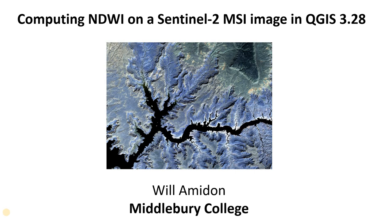Hey everybody, in this video I'm going to show you how to compute the normalized difference water index on a Sentinel-2 image in QGIS.